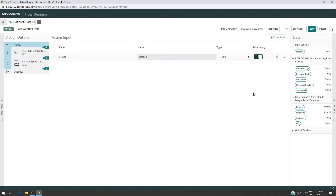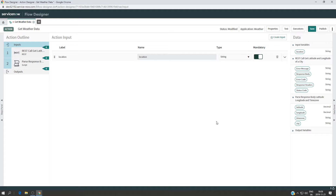Hello everyone, welcome back. In this video, what we are going to do is pretty much repeat what we have done previously. We got the latitude and longitude of any city that we are entering as an input. Now what we are going to do is use these values as input and then get the weather data such as the temperature and summary, and we can get some other data as well.